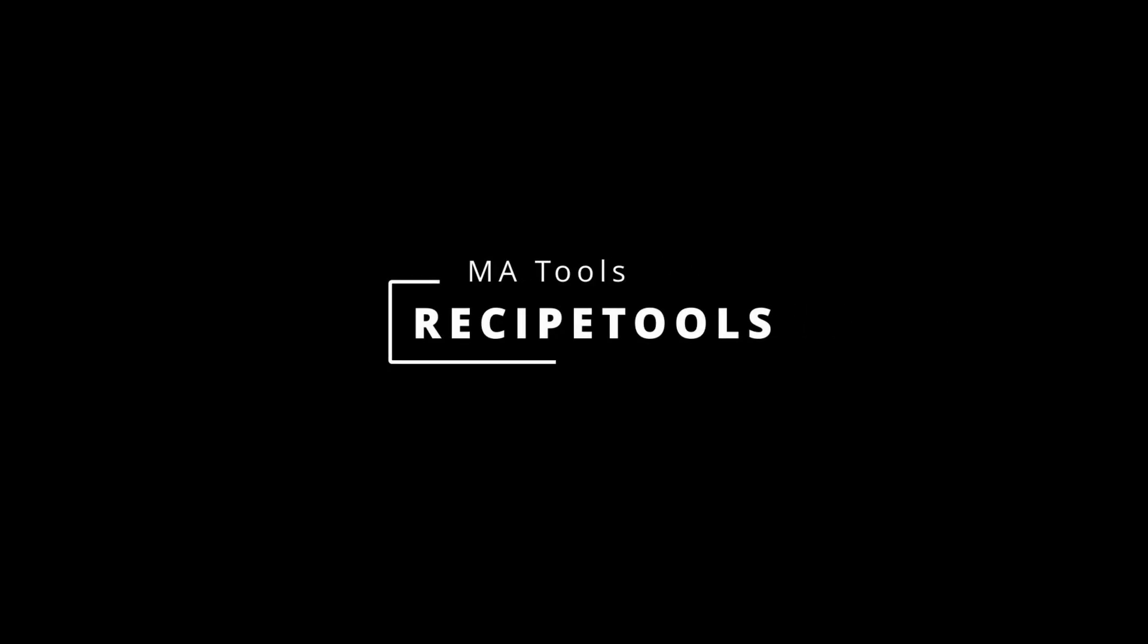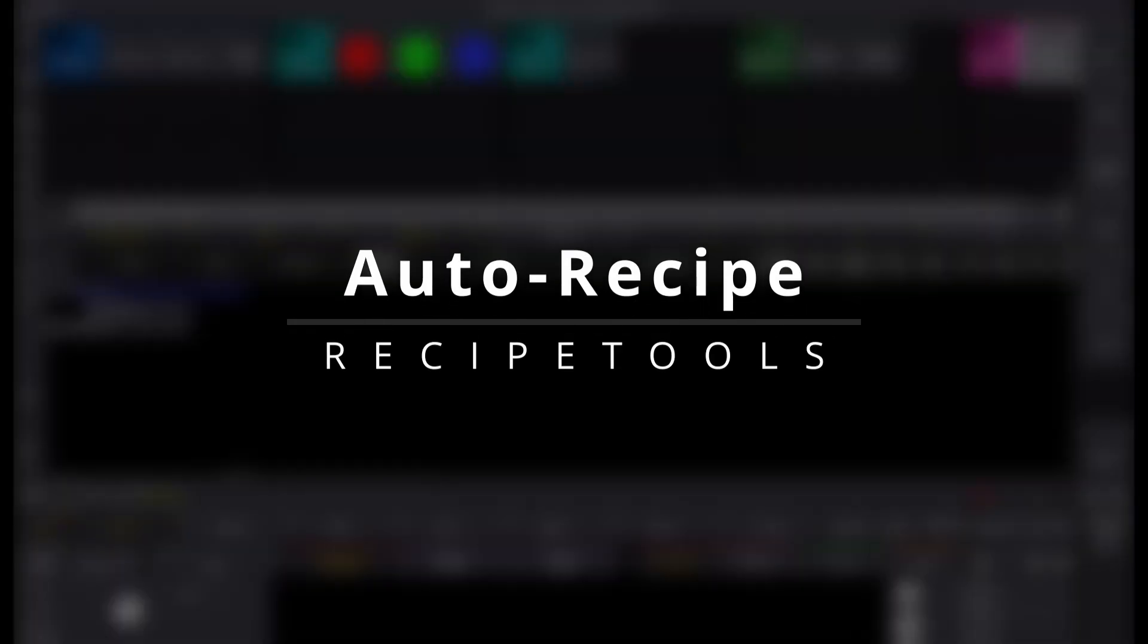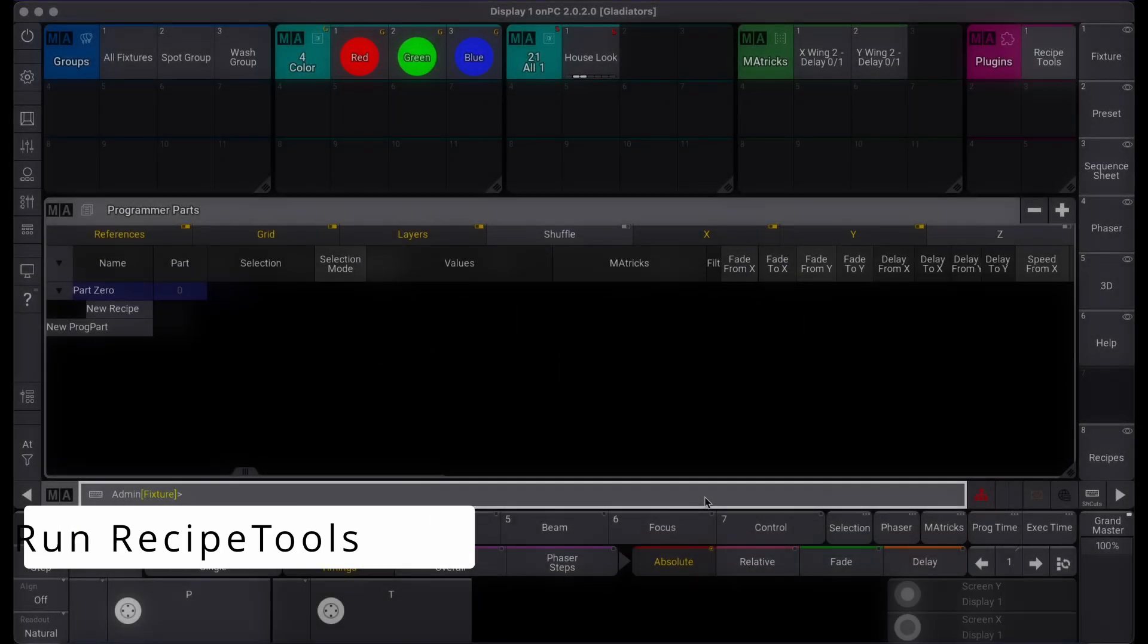Our Recipe Tools plugin allows for automatic recipe creation within the programmer based on groups, presets, and MA tricks you select live.